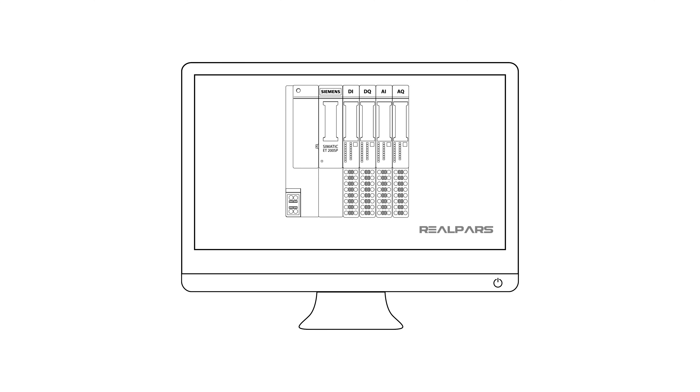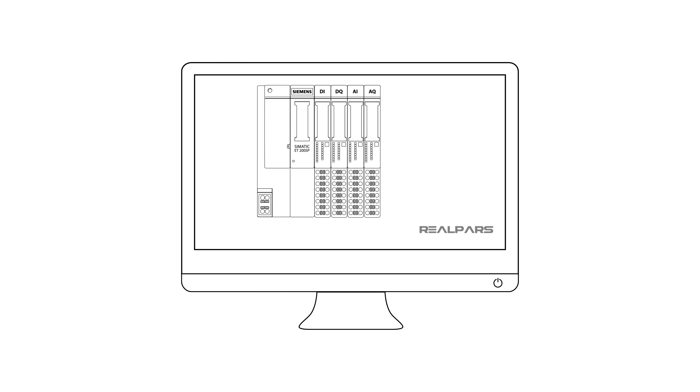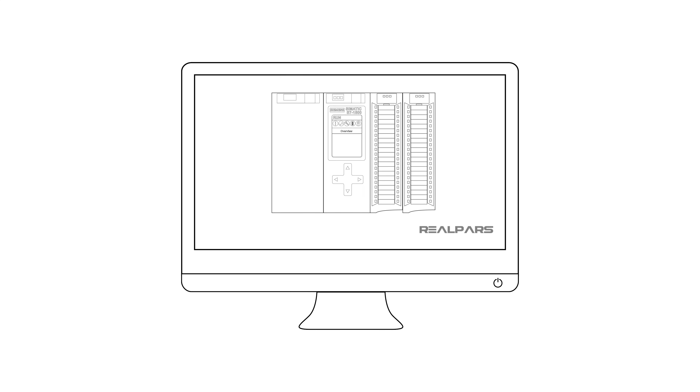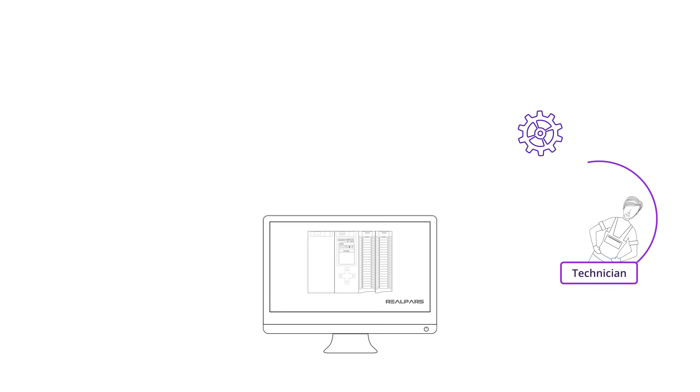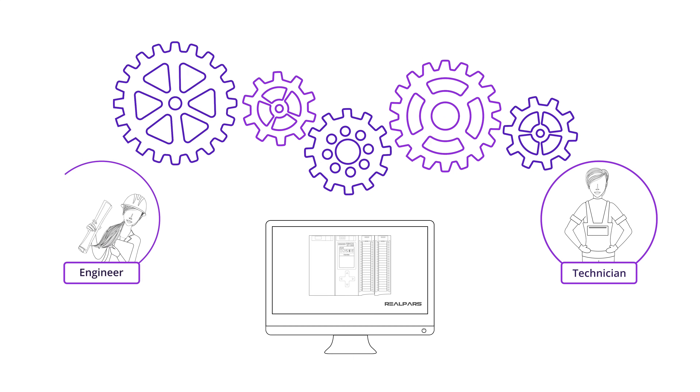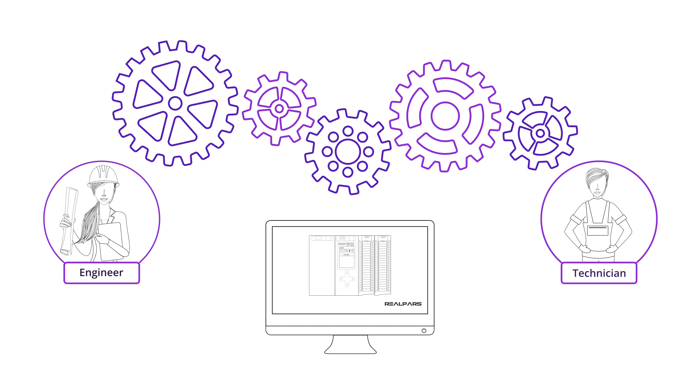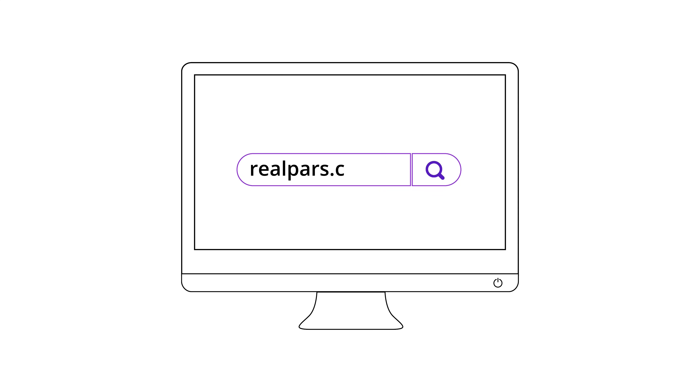Want to learn PLC programming in an easy-to-understand format and take your career to the next level? Head on over to realpars.com.